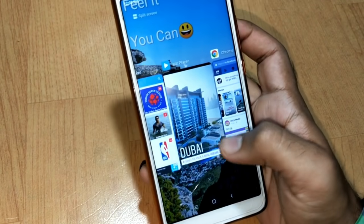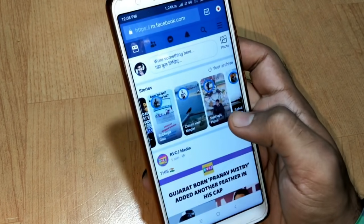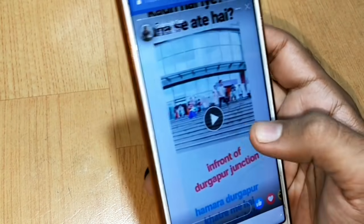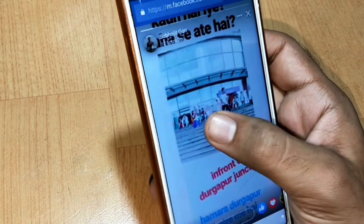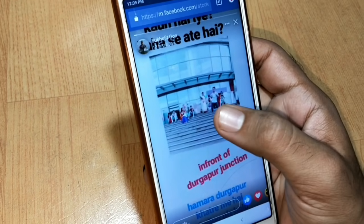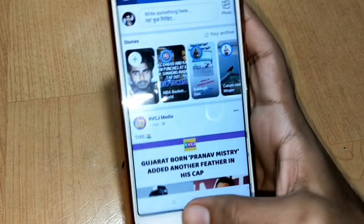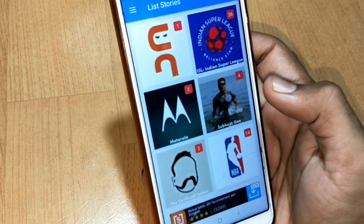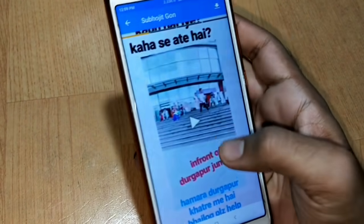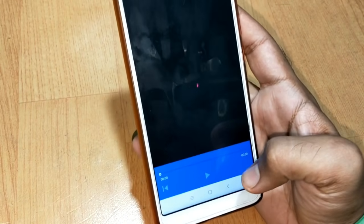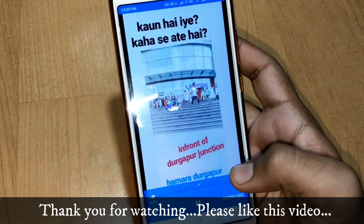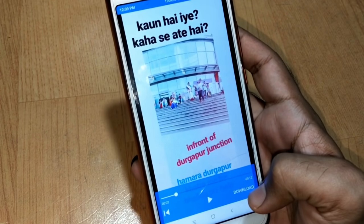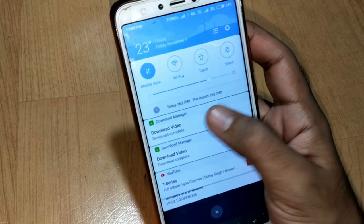Like this you can download any stories. Let me show you another story. If I go to my Facebook you can see this story — let me play this video. I'm gonna show you the same story in this app. You can see the same story, and you can also download this easily — just click on download and within seconds it will be downloaded.